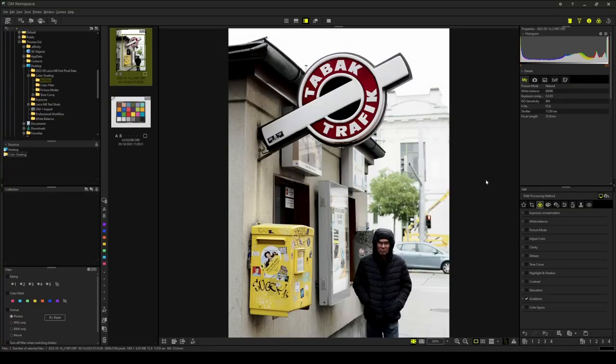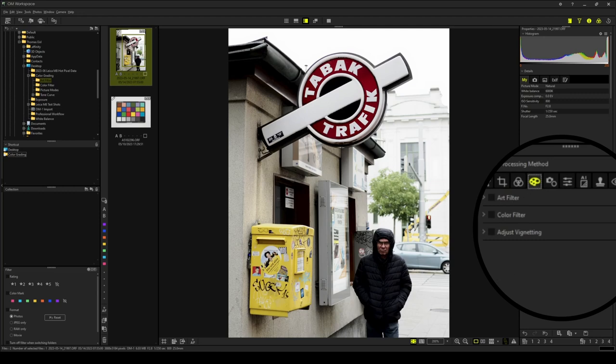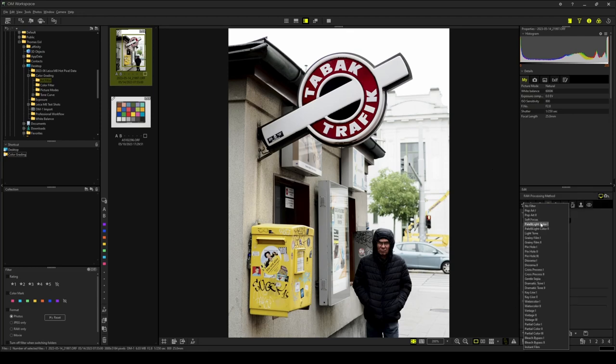Art filters are more or less ready-made looks. You can find them in the effect tab. Some of them can be used for professional work, while others are too gimmicky for that. Be that as it may, it is important to note that certain art filters apply effects on top of the color and tonal adjustments. On my website you will find an overview. Link in the description below.